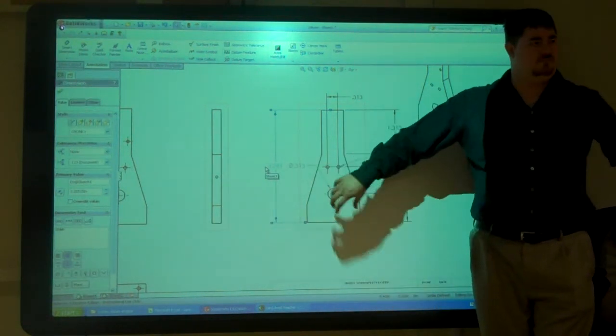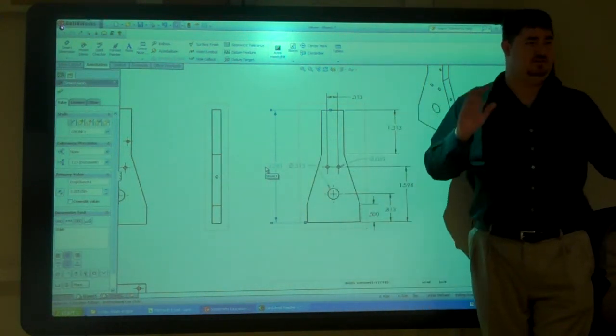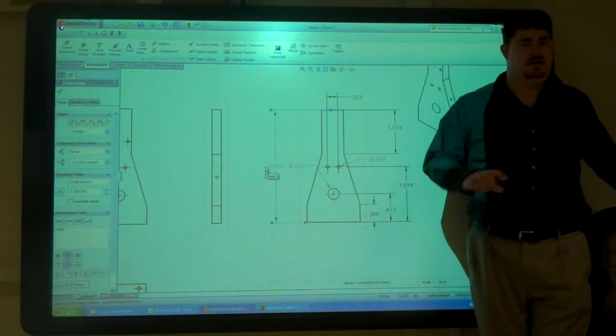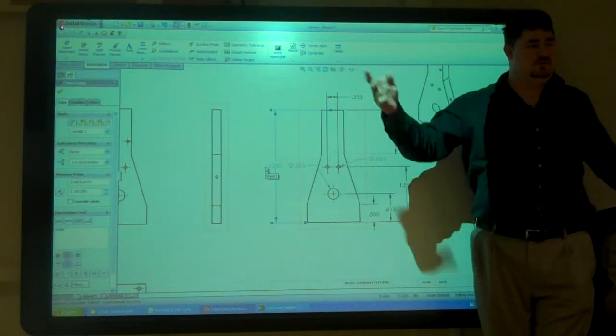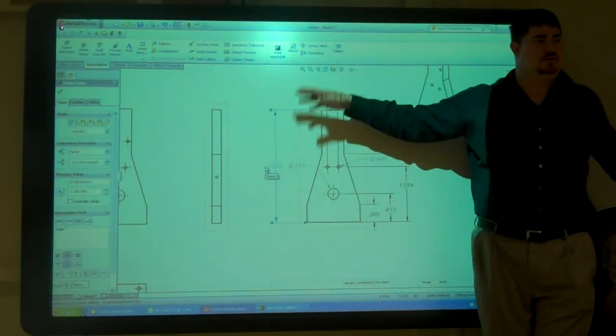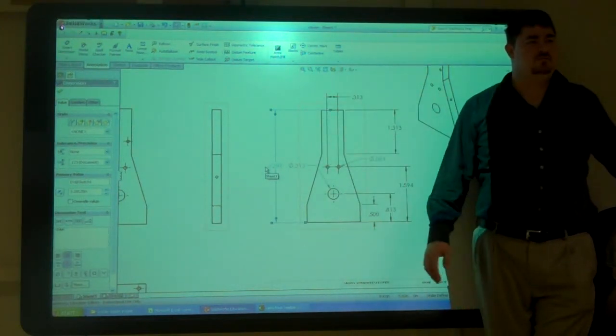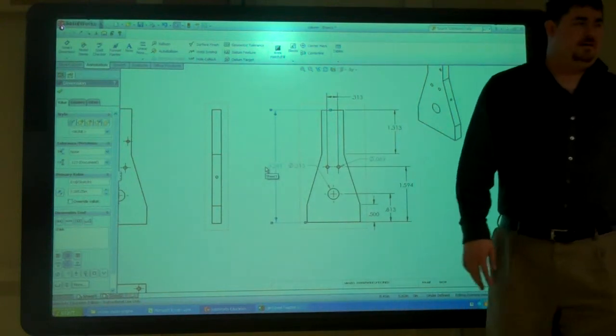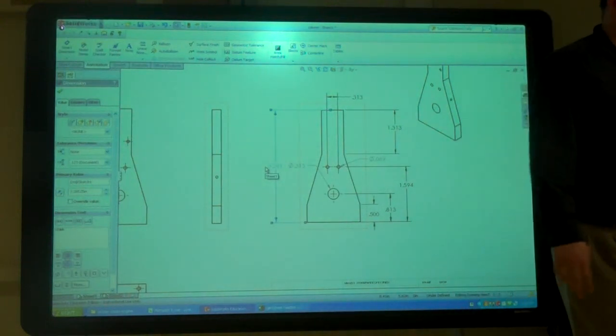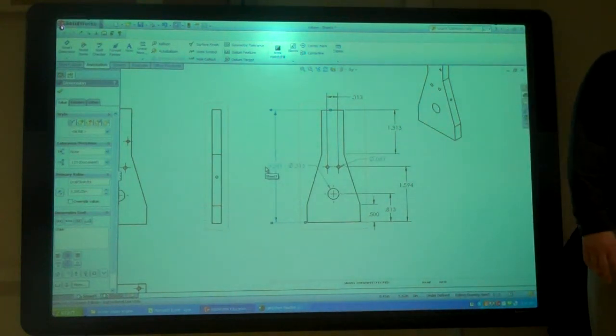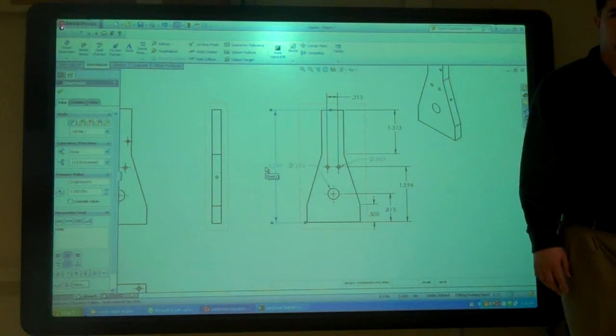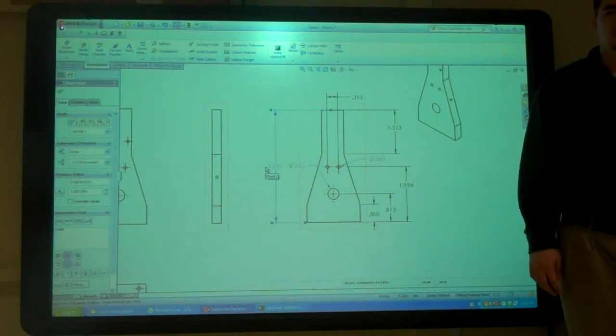So it makes it easy to change things also, cause you're not having to open the parts. You can just do everything inside the drawing. You just have to have a little bit of planning to know what you want to do. Questions?